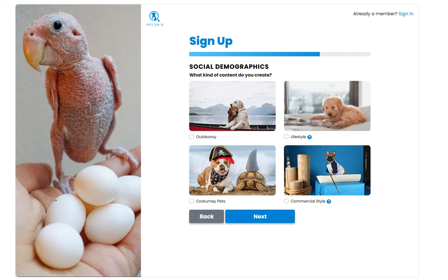This is the one we get the most questions on. This dog specifically is an outdoorsy pet. You really should only be checking 'outdoorsy' if 90% of your images are taken out on hikes with large landscapes — big trees, lakes, and all of that. We do get requests from brands like REI and outdoor wear for pets, and they're looking for this specific category and style.